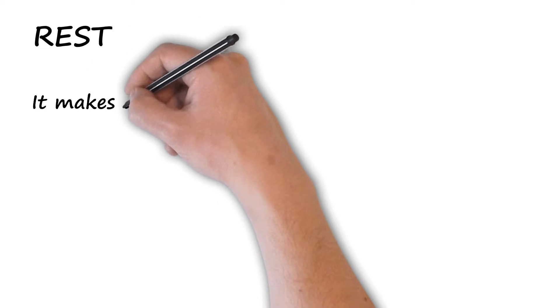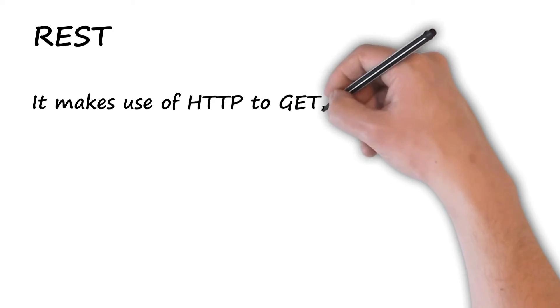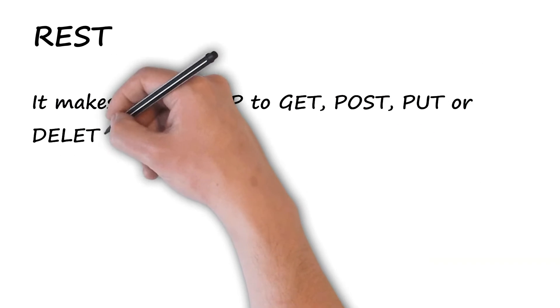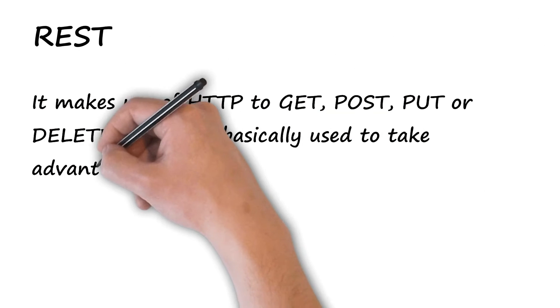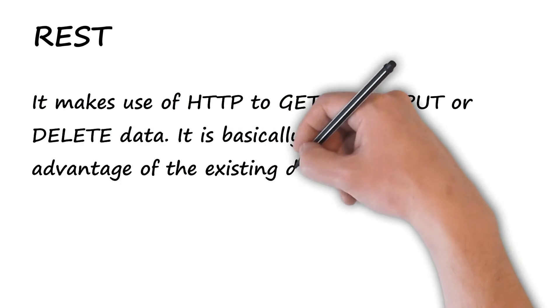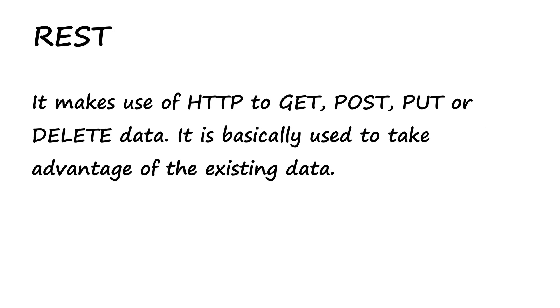REST: It makes use of HTTP to GET, POST, PUT or DELETE data. It is basically used to take advantage of the existing data.